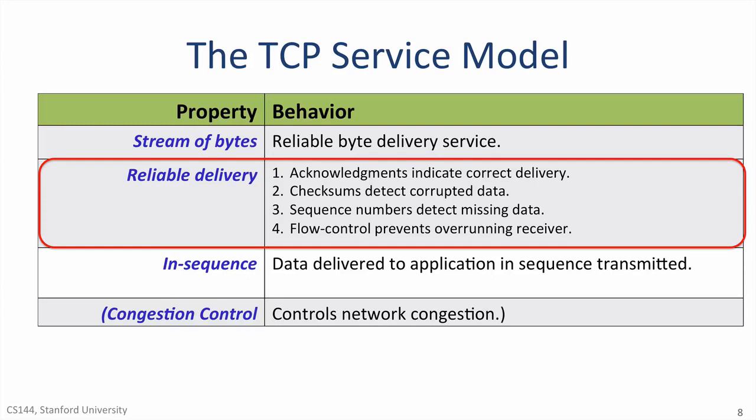When a TCP layer receives data, it sends an acknowledgement back to the sender to let it know the data arrived correctly. Checksums detect corrupted data. The TCP header carries a checksum covering the header and the data inside the segment. The checksum is there to detect if the segment is corrupted along the way. For example, by a bit error on the wire or by a memory fault inside a router.